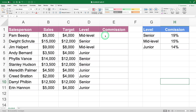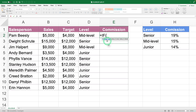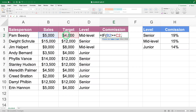We start by checking if the salesperson met their sales target — an easy job for the IF function. When you open the function, the first thing it asks for is the condition to evaluate: in this case, whether the sales target was met. To indicate this condition, we select the sales and specify that they must be equal to or greater than the target.